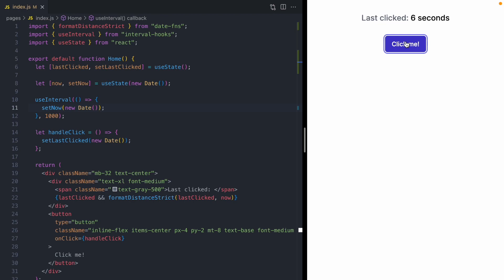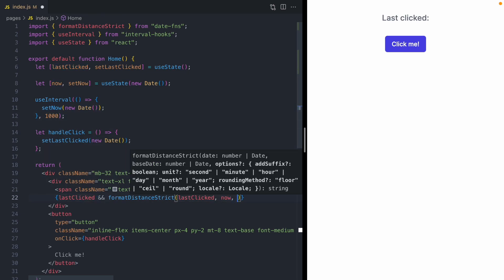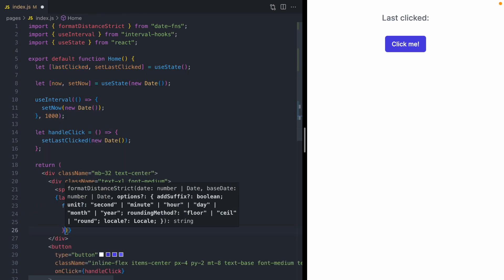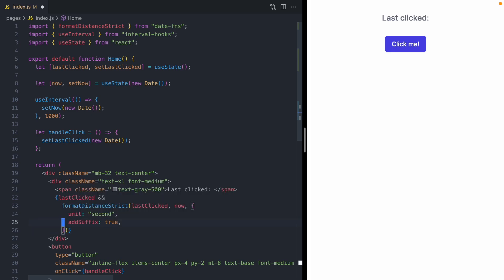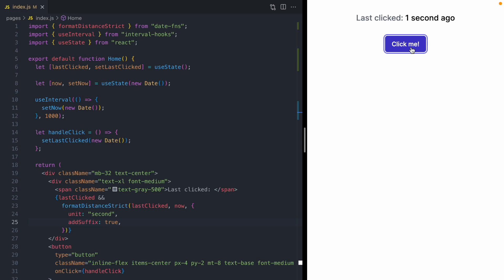But there's actually a bug here, and I can show that to you by adding some options to formatDistance. I'm going to add this addSuffix: true. And what this does is format our seconds so we get a suffix. One second ago, two seconds ago. But when I initially click the button, you're going to see it's going to flash in zero seconds. So there's this weird flash that's going on.